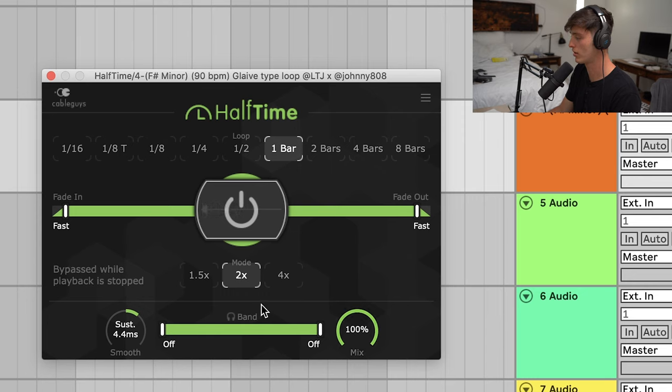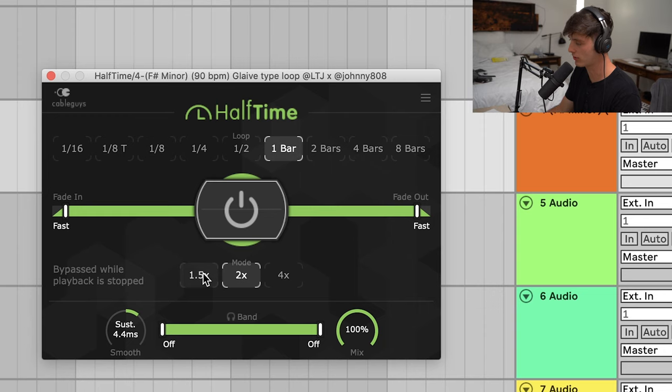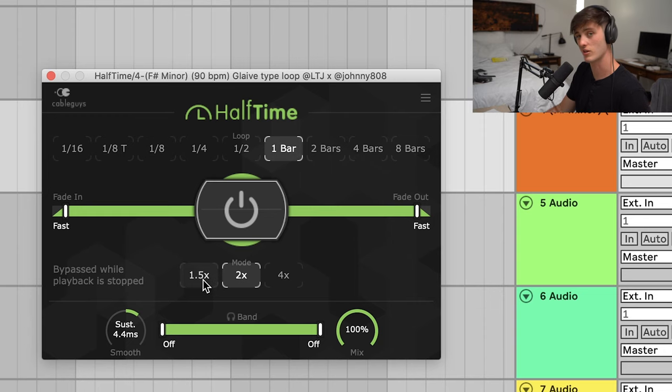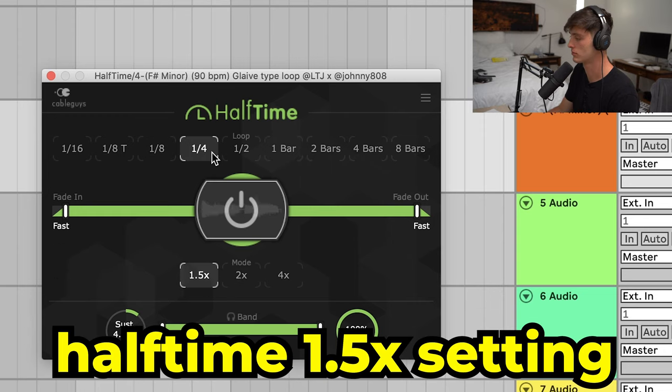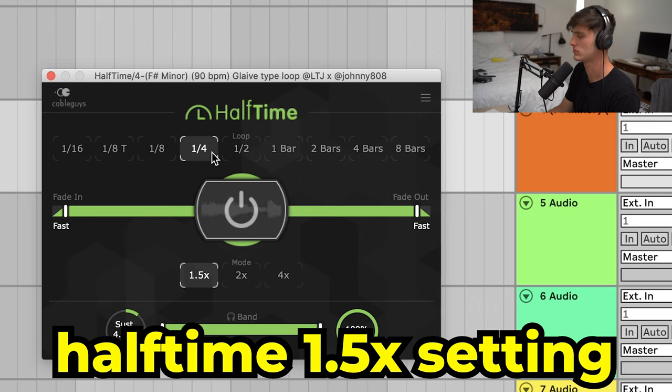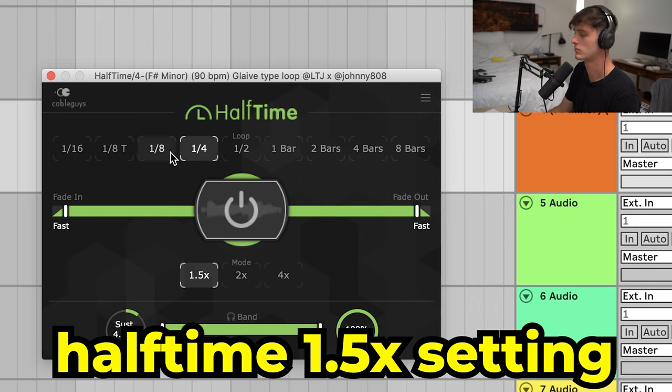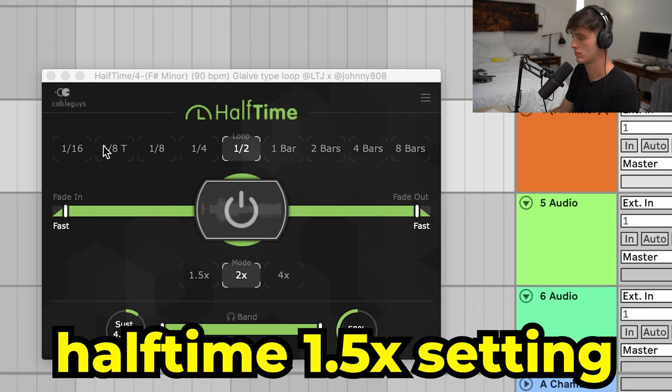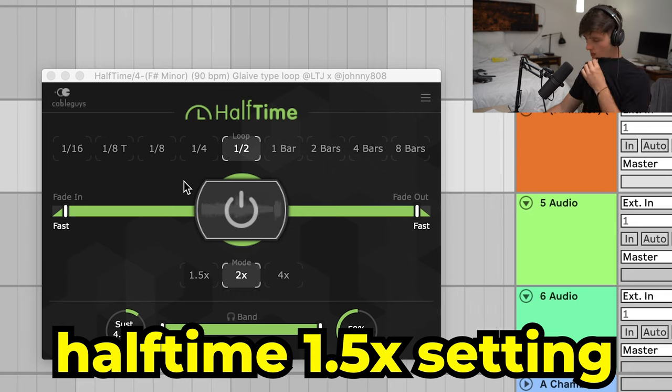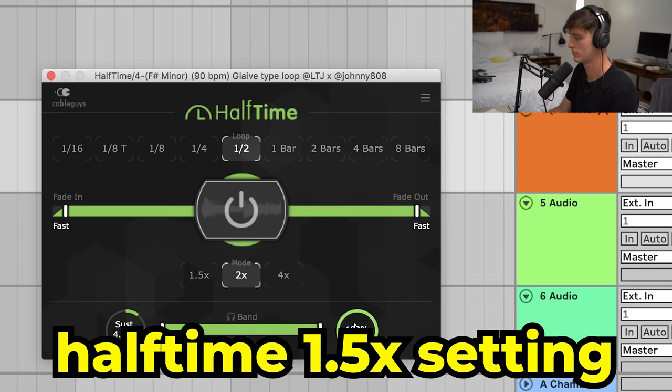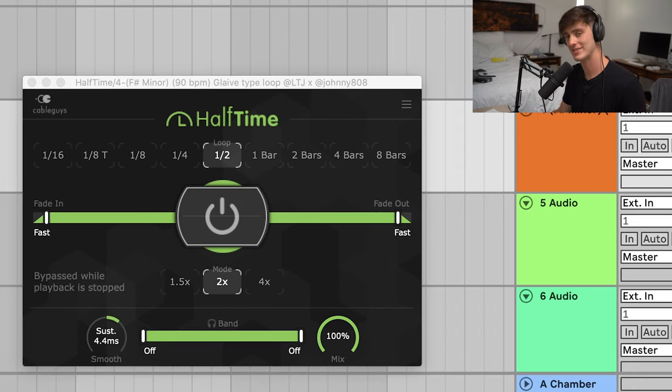While you're doing all these techniques, always mess with the pitch so you can see if it sounds better in a different key.